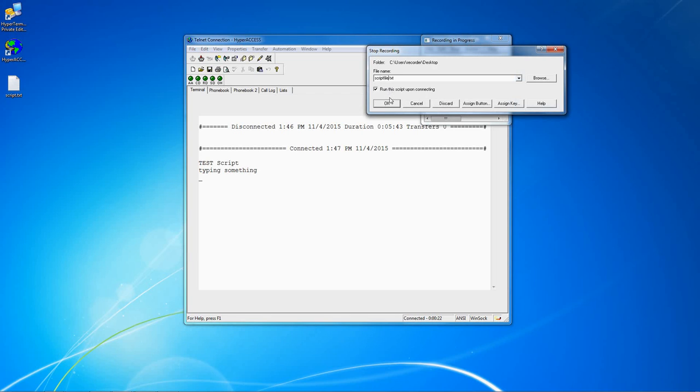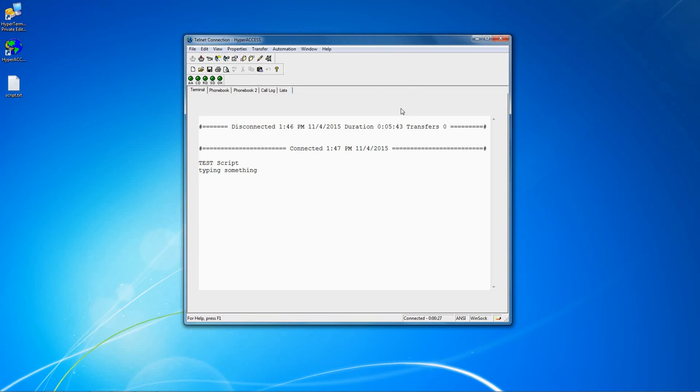You can also assign the script to a button or key on this screen. Click OK to save your script file.